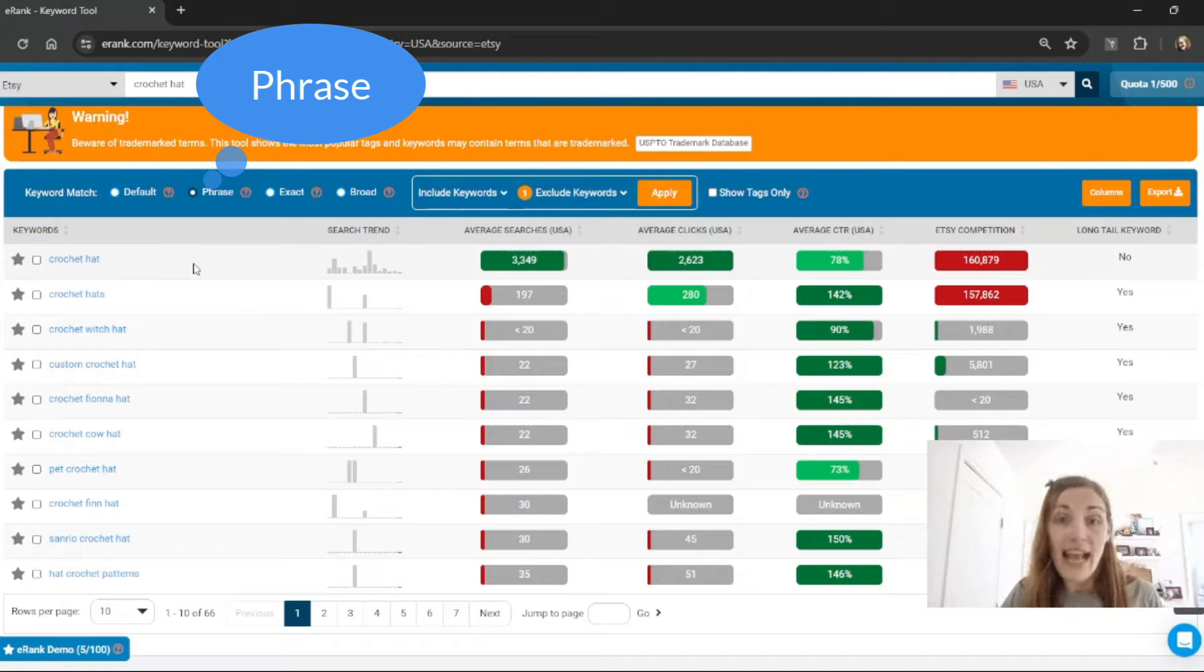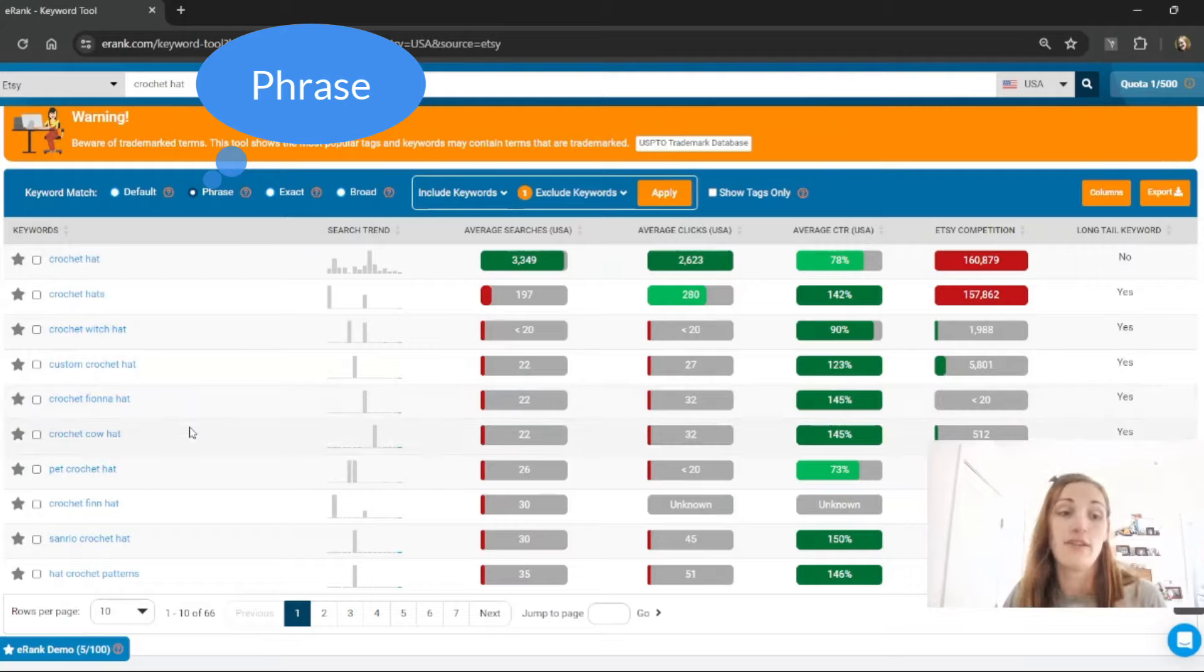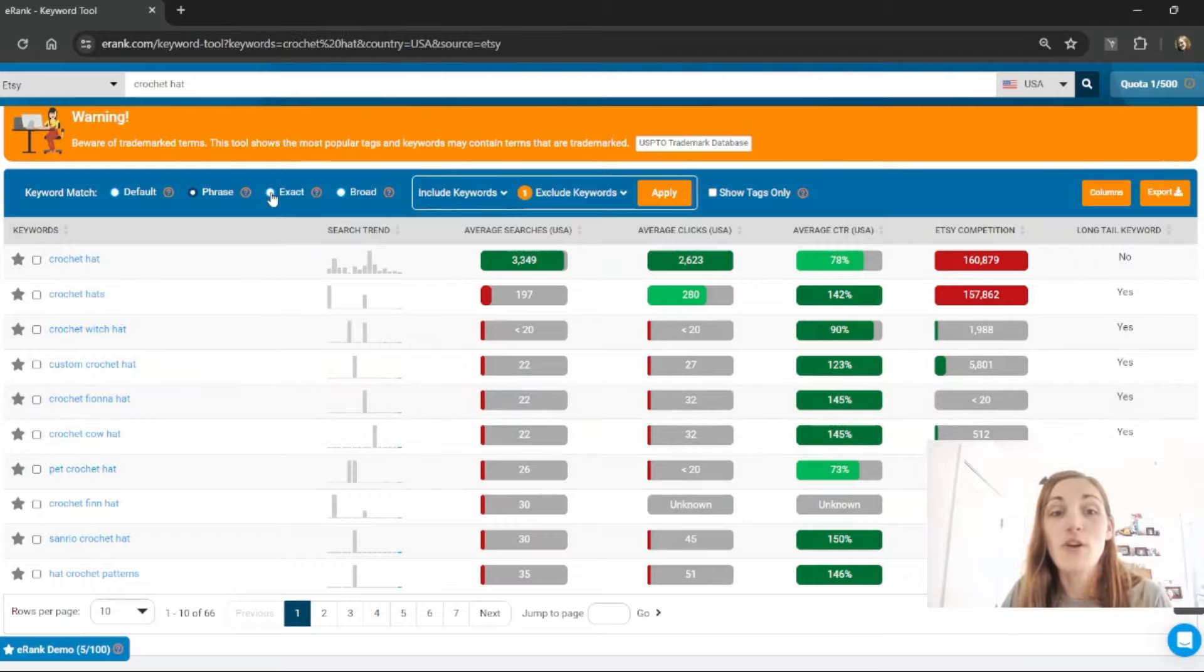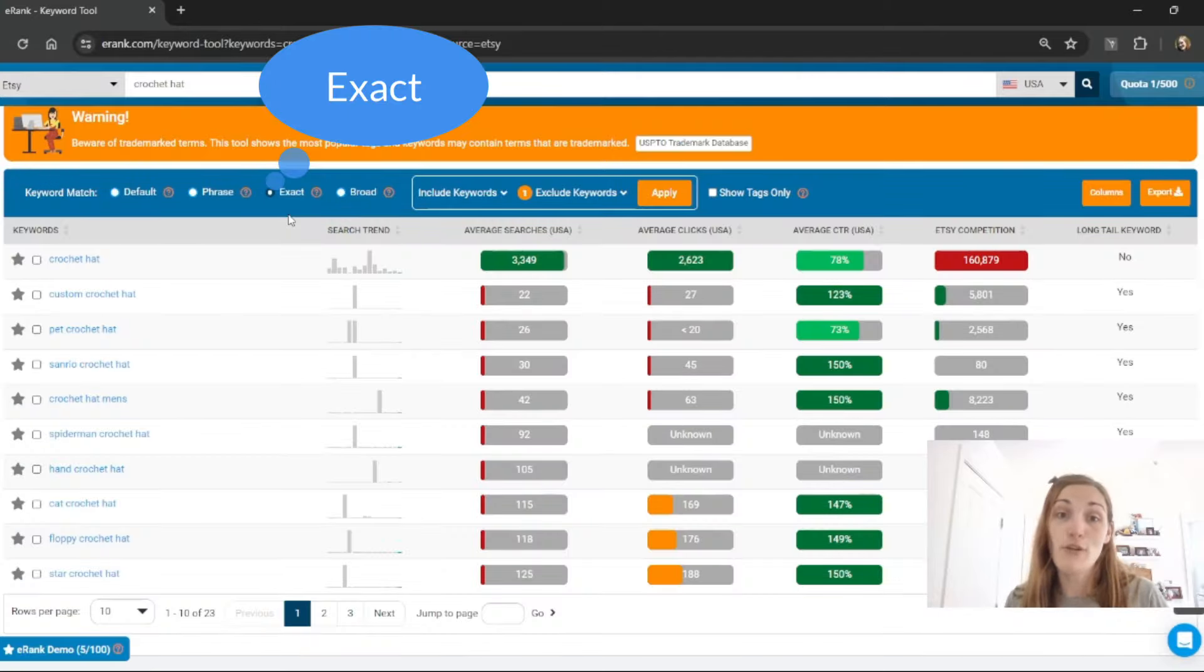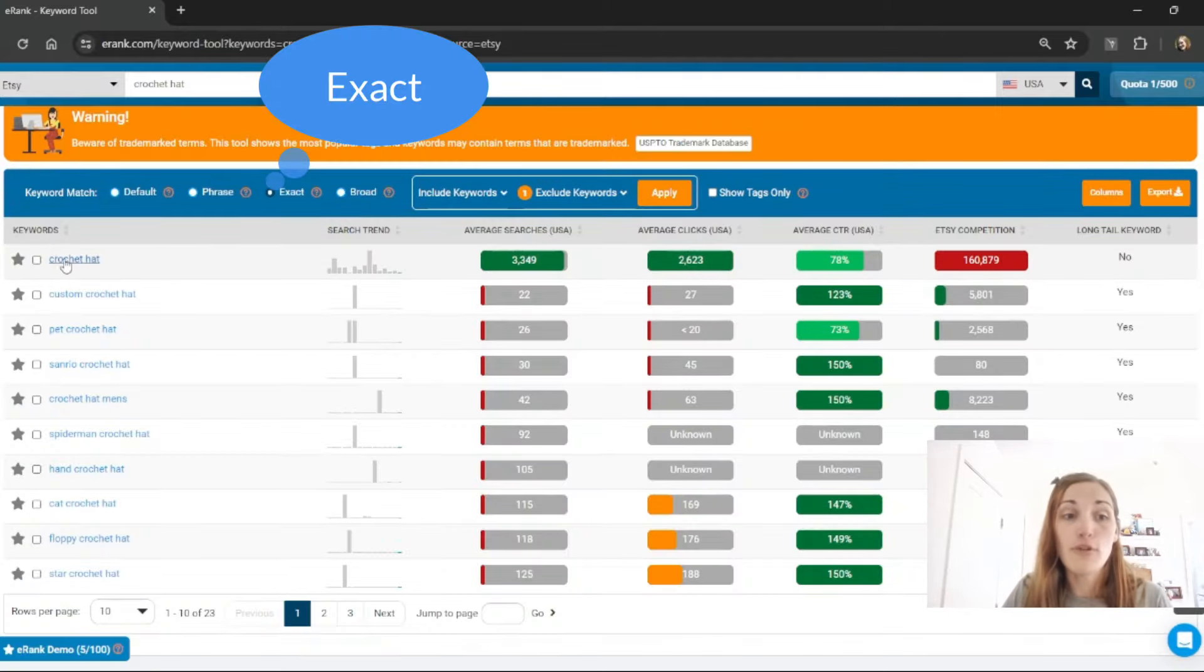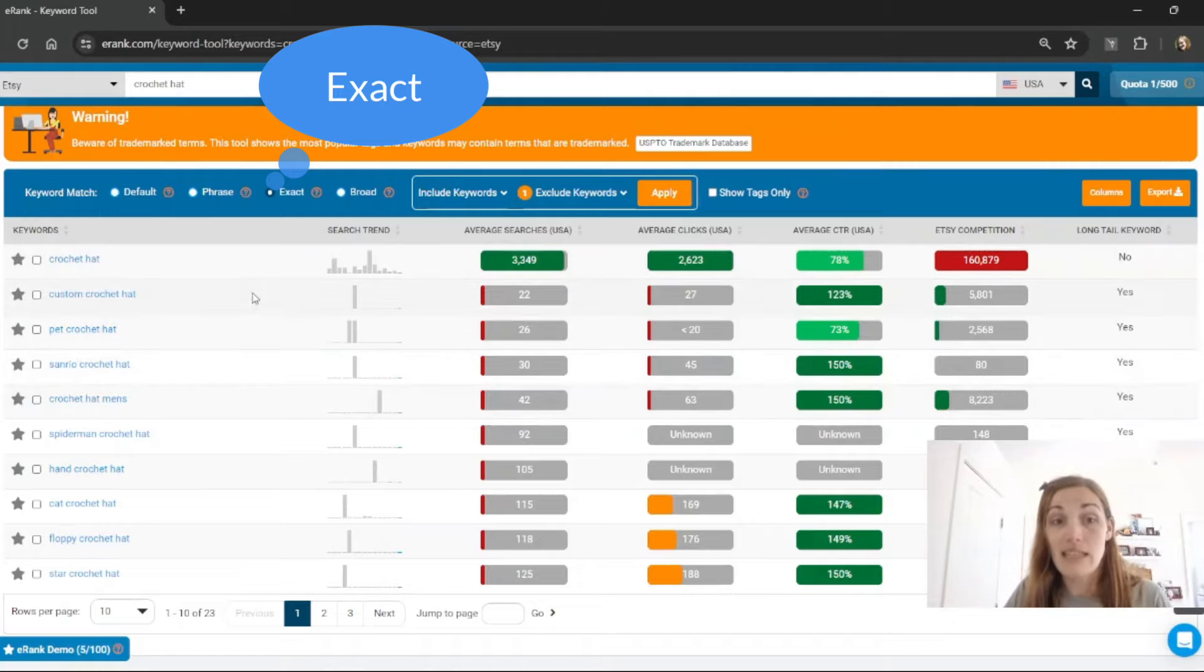So I get crochet hat, crochet hats, and then crochet witch hat, custom crochet hat, crochet Fiona hat, crochet cow hat, and so on. If I go to exact it will show me only ones that have crochet and hat next to each other. So we have crochet hat, custom crochet hat, pet crochet hat, and so on.